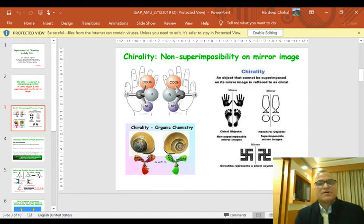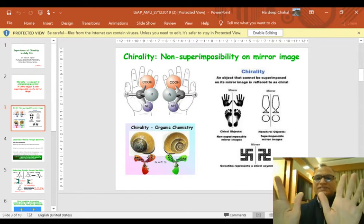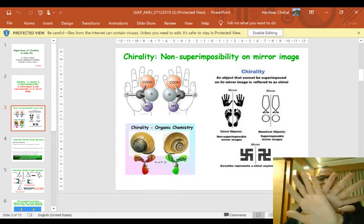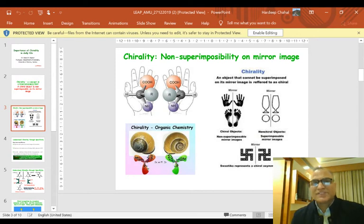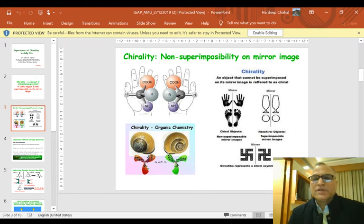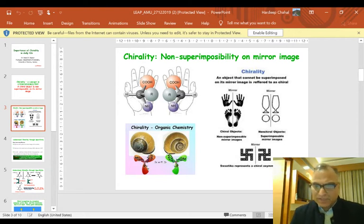Here are a few examples of objects which are non-superimposable on their mirror image. For example, the left hand and the right hand — they are mirror images of each other but they are non-superimposable. Similarly, the circular objects on the right side are superimposable, and therefore they are not chiral. Objects which are non-superimposable on their mirror image are known as chiral objects.